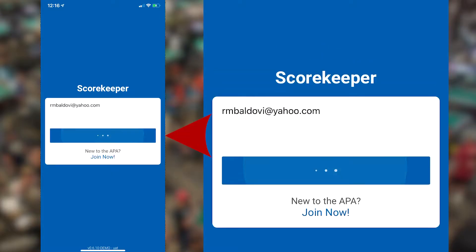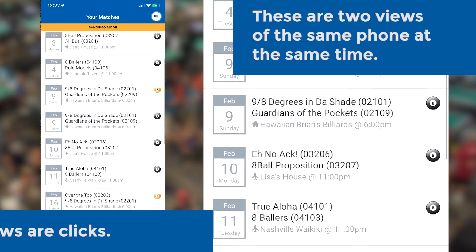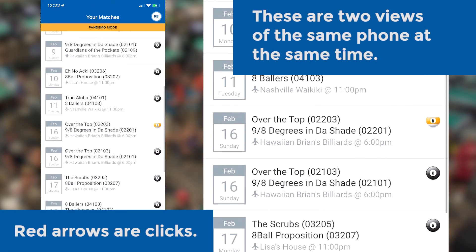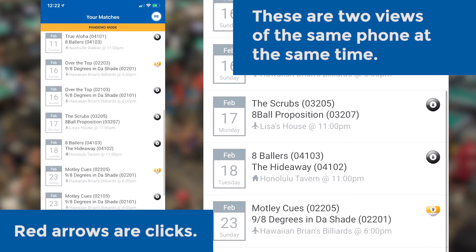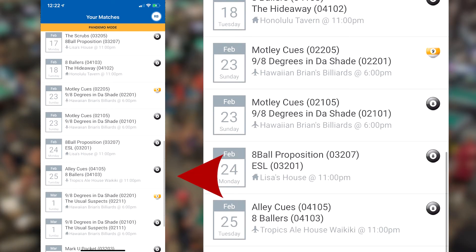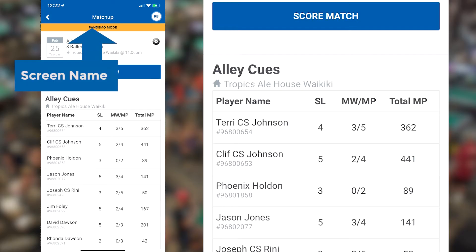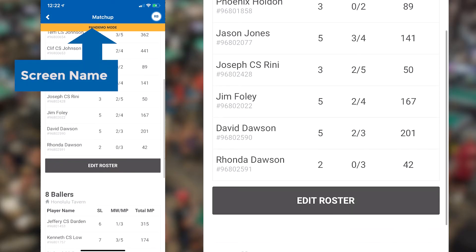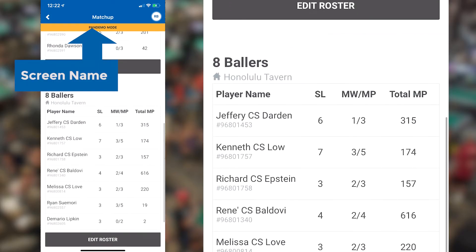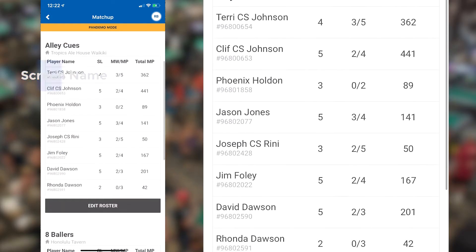Once you've logged in, you'll see a list of your upcoming matches. Select the match you want to score. Once you've selected the match, you'll see both teams' rosters. When you're ready to begin the match, simply click the Score This Match button.